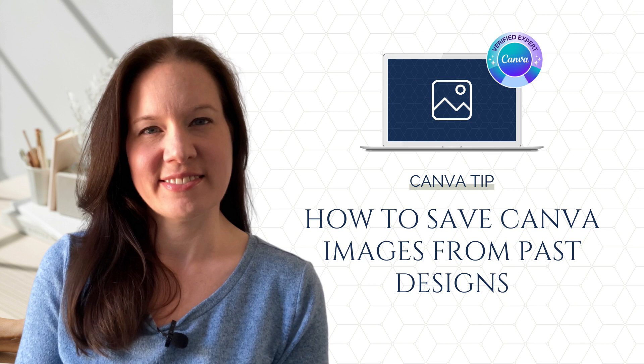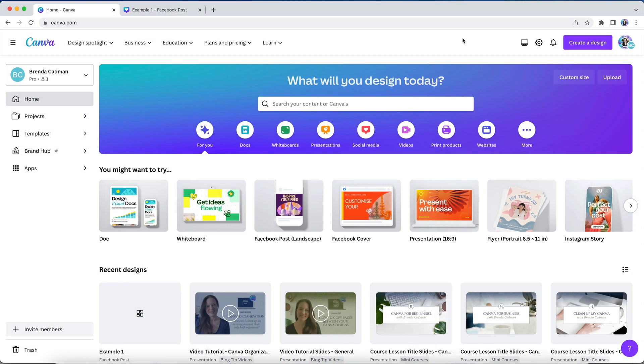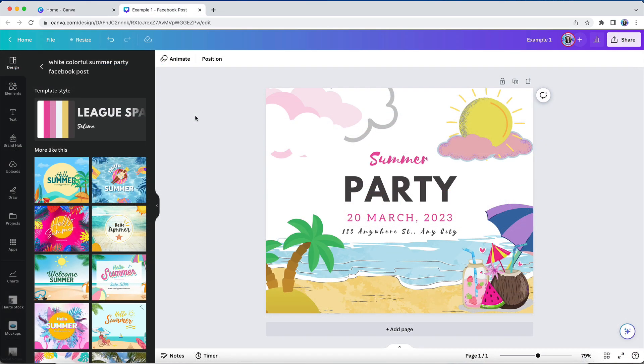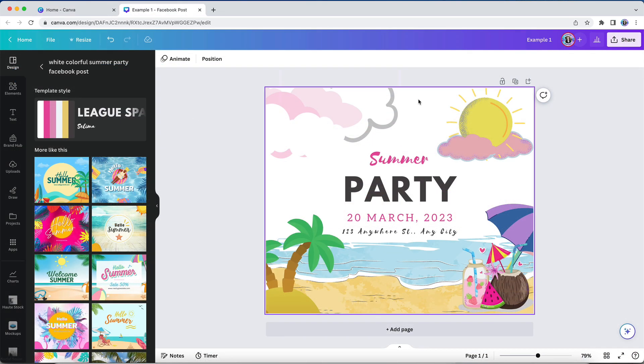Sometimes when you use elements from Canva's stock library, it can be tricky to find them again later when you want them. If you want to reuse an element from a past design, you can open that previous design and copy-paste the element into your new design.